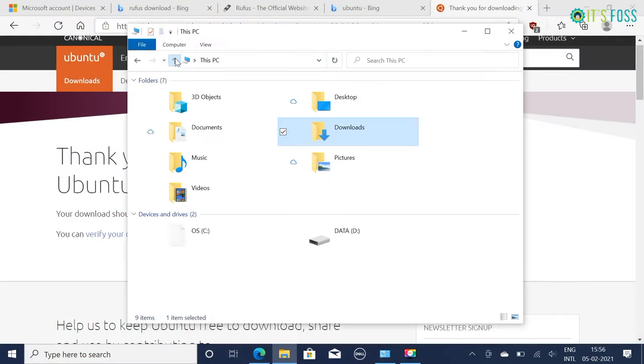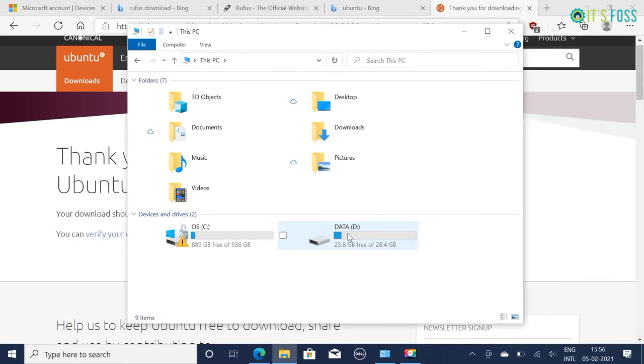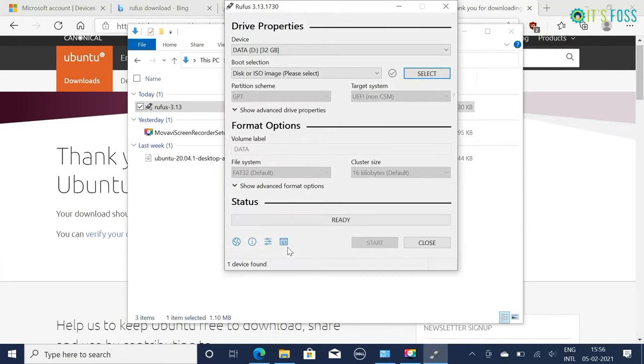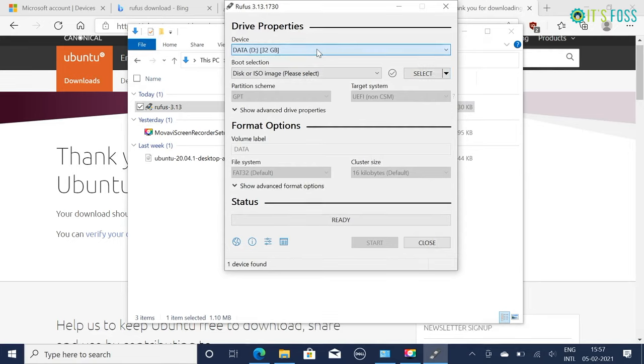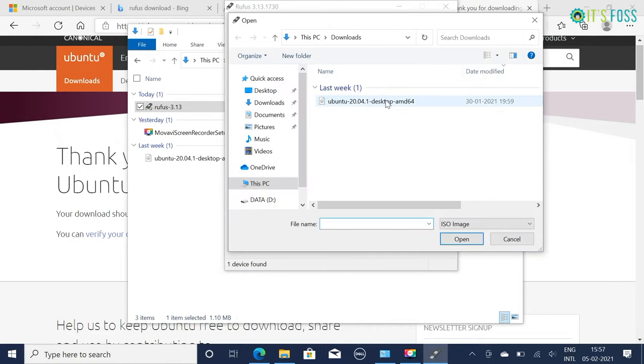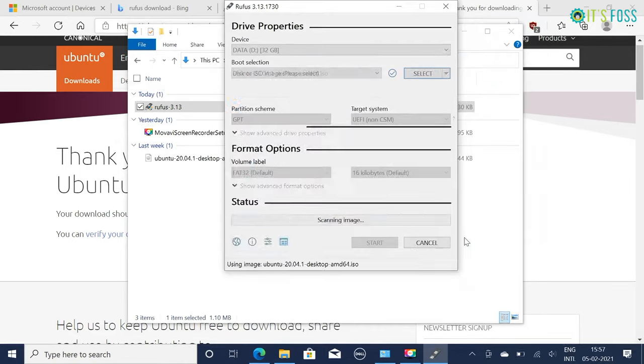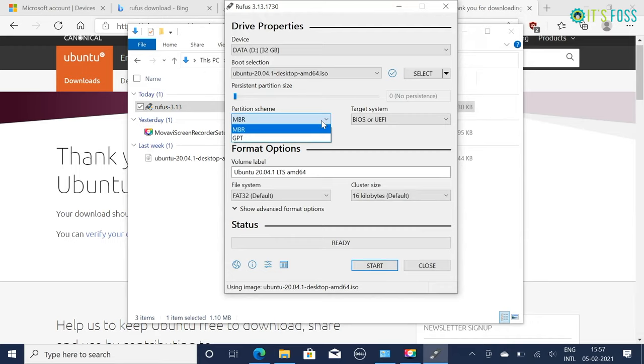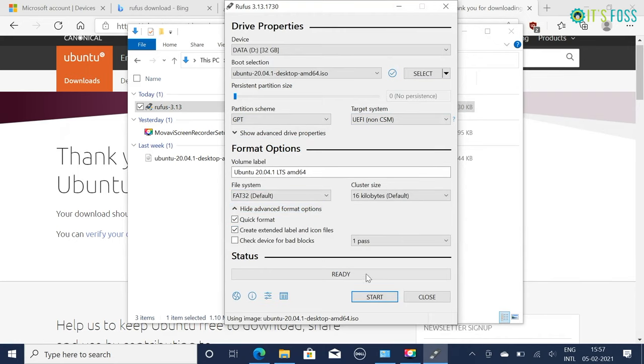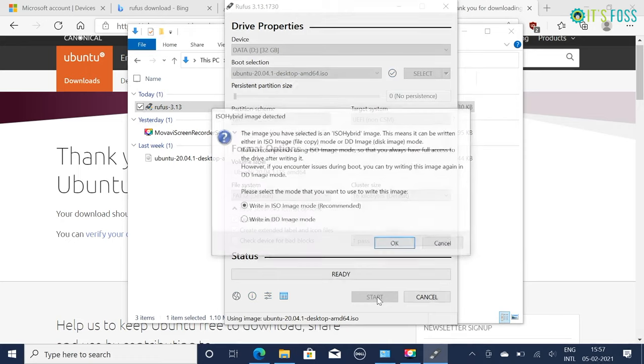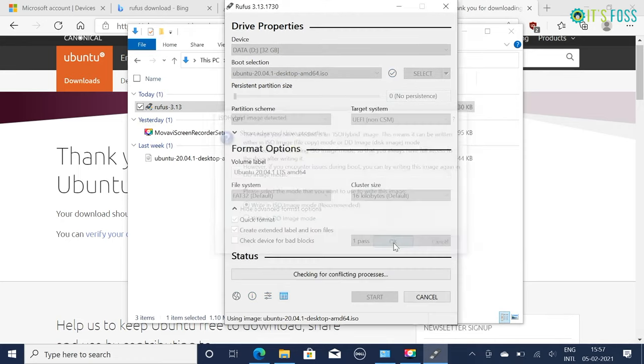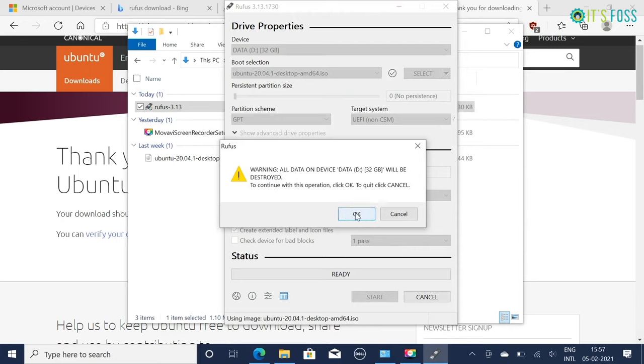So plug in the USB key. Since the USB will be formatted, make sure it does not consist of any important data. Rufus automatically identifies the plugged in USB key. It will still be a good idea to make sure that it is pointing to the correct USB. Then you should browse to the location of the downloaded ISO image. You must ensure that it uses GPT partitioning scheme and UEFI target system. Hit the start button to initiate the process of live USB creation.